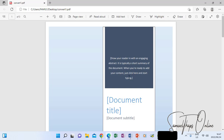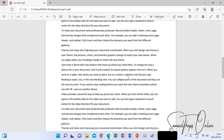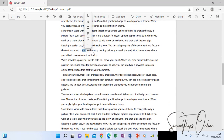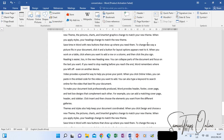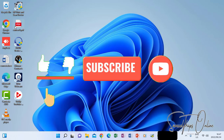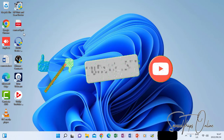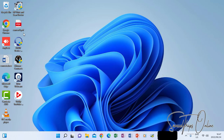Now the next thing is how do you convert back from PDF to Microsoft Word so that you can edit this file. First, you have to find the file where it has been saved. Here on the desktop, you can see that is 'convert one' that I've saved as PDF, and I want to convert it back to Microsoft Word.